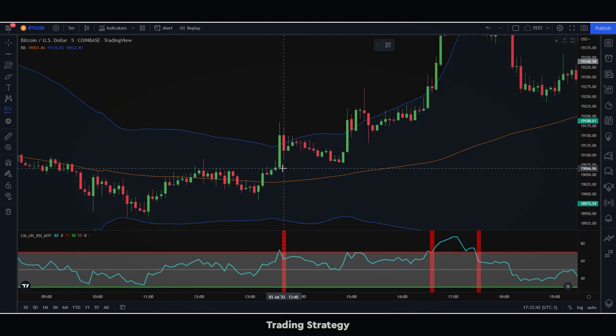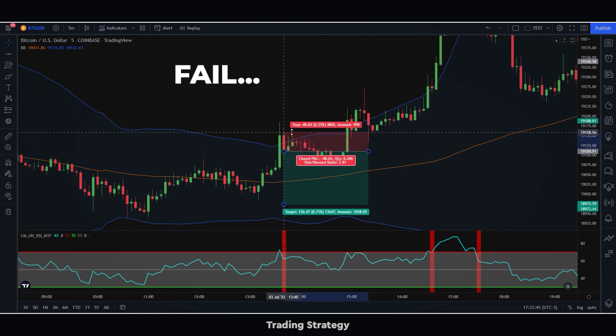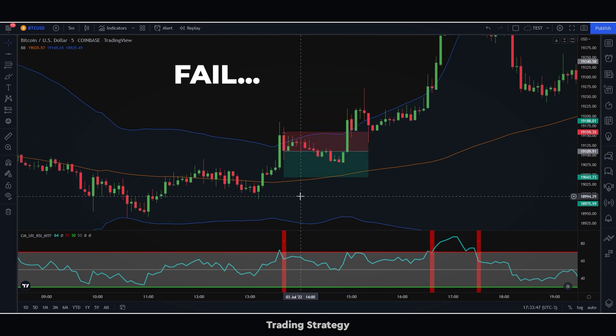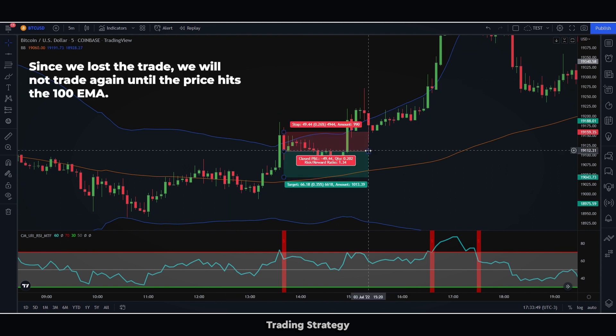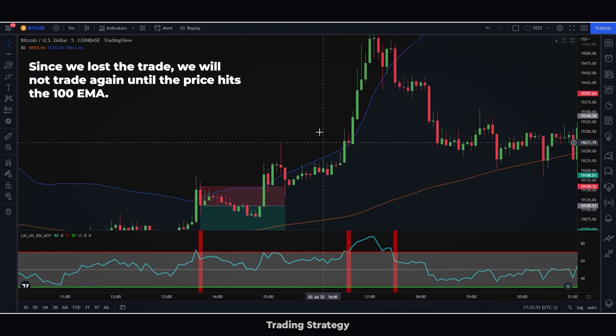Something important is that in case a trade is losing, we will not trade again until the price touches the EMA of 100 periods of the Bollinger Bands. Let's look at some examples to make it clearer.